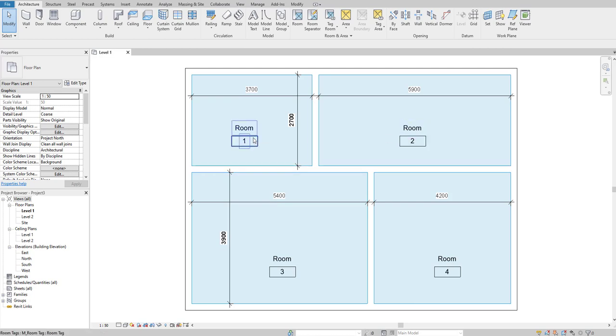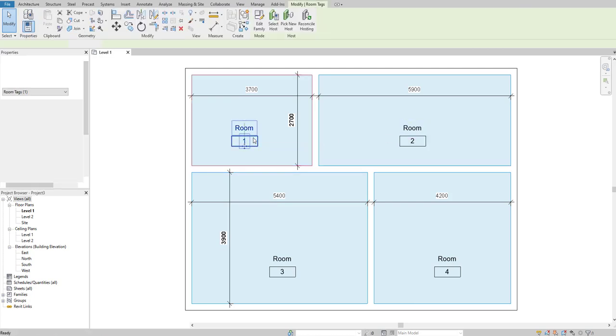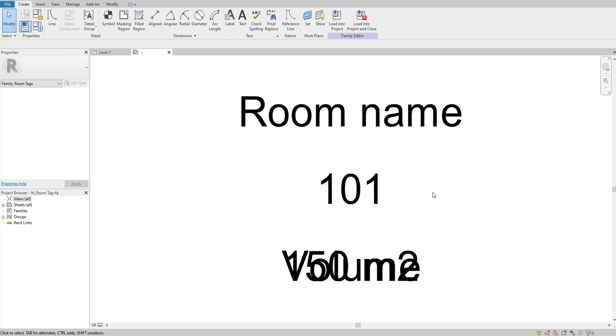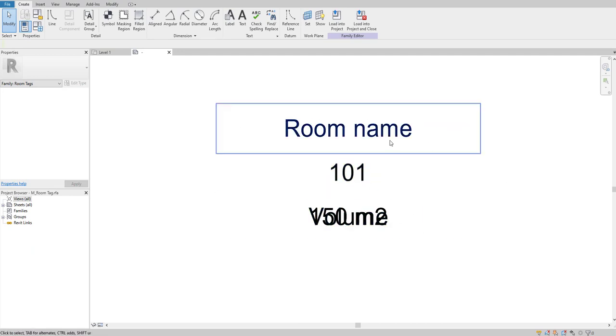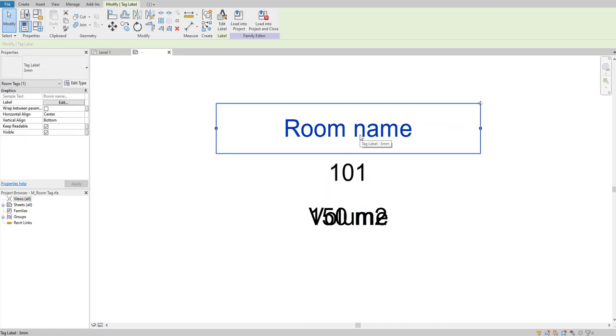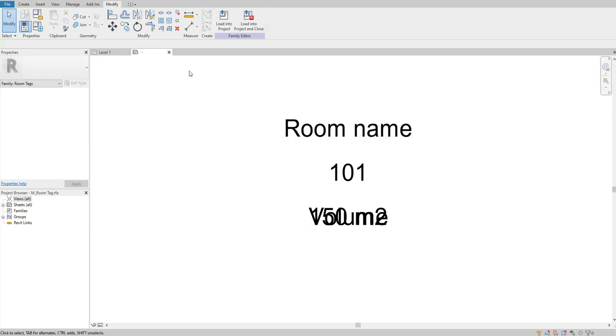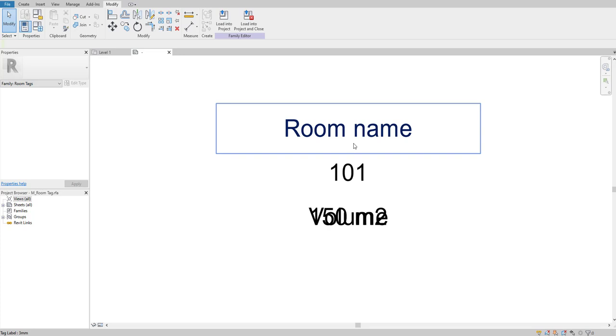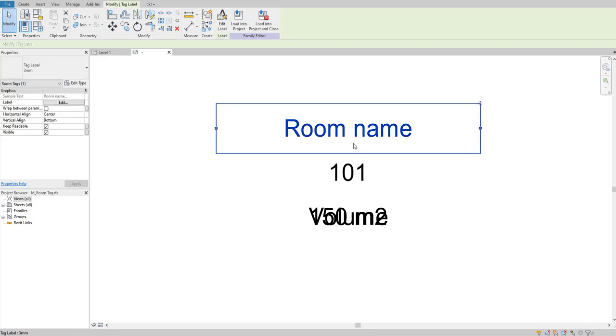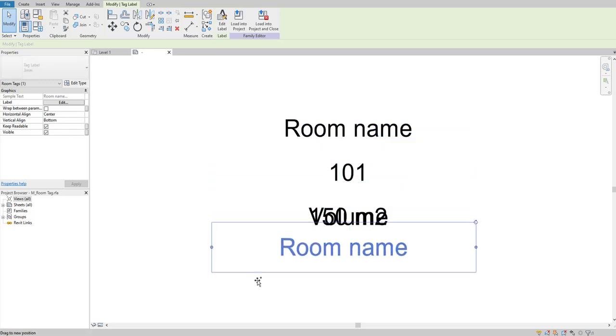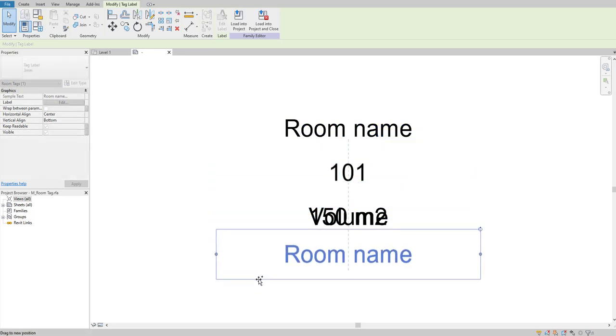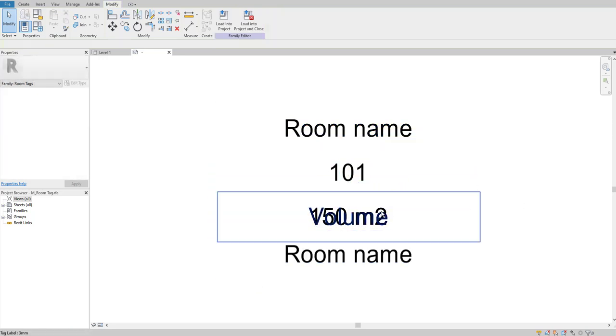To edit this room tag, double-click and open it in the family. As you can see, we are now in a family environment. This family is specifically for tags. Select the room label, press Ctrl, and copy it down.